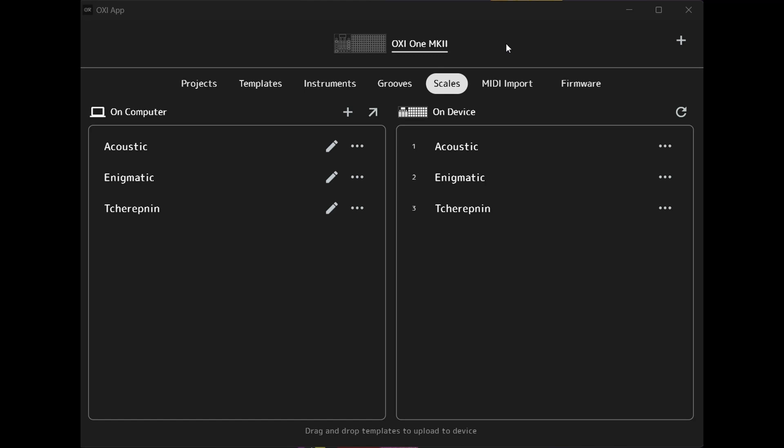Hey it's Alexi and in this video I'm showing you how to create a user scale on the Oxy app and how to upload it to your Oxy 1 Mark II.